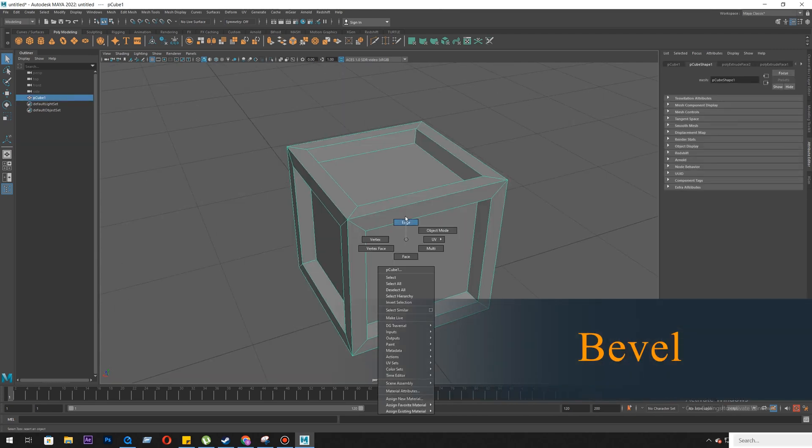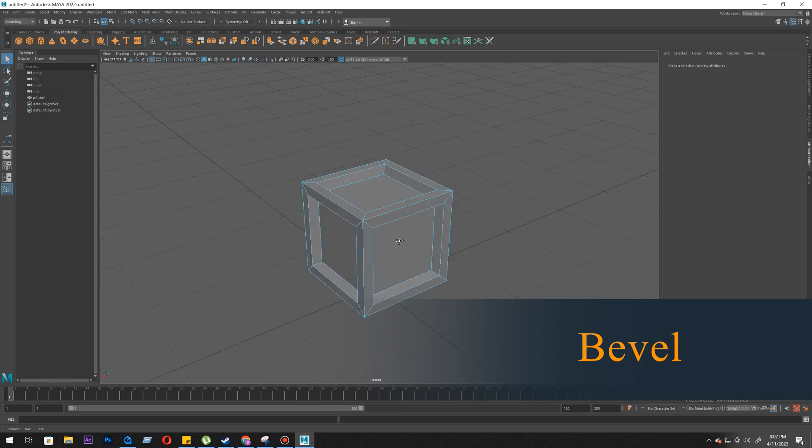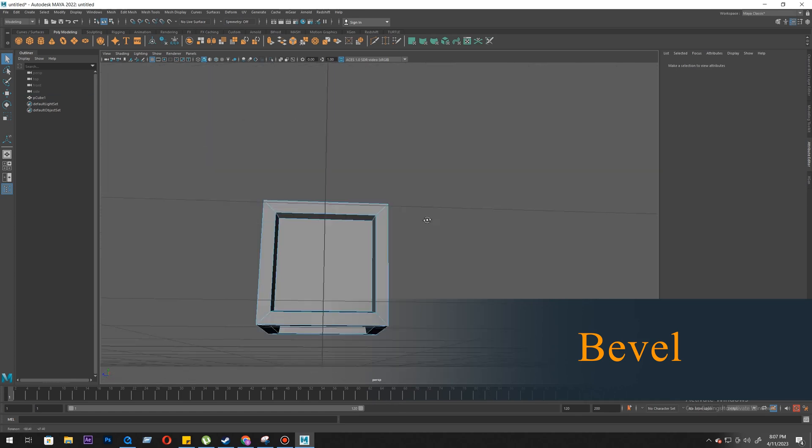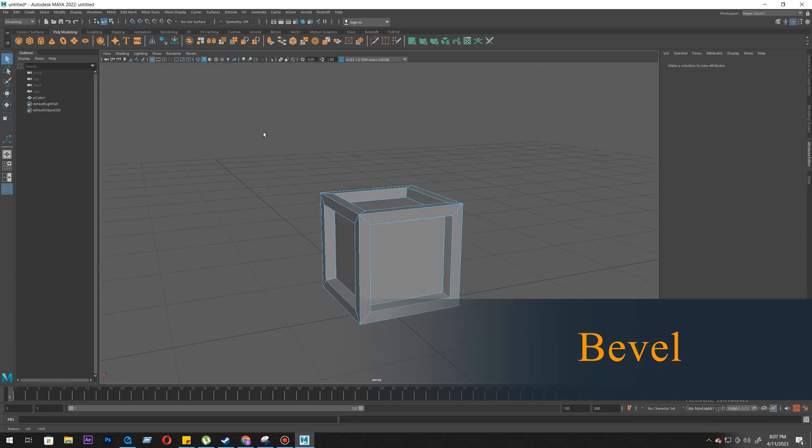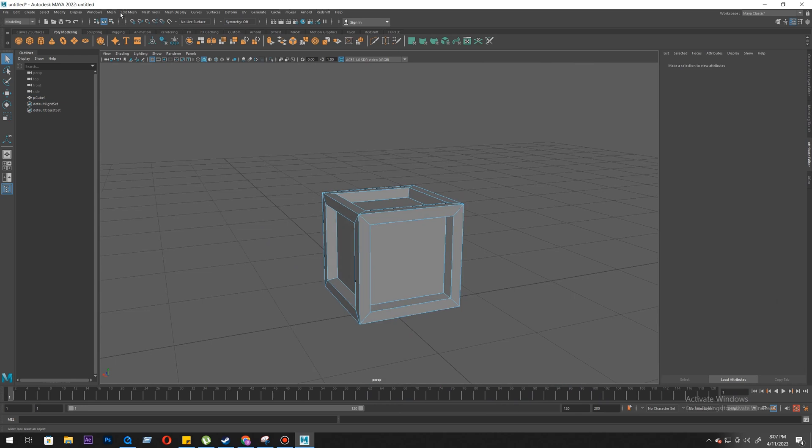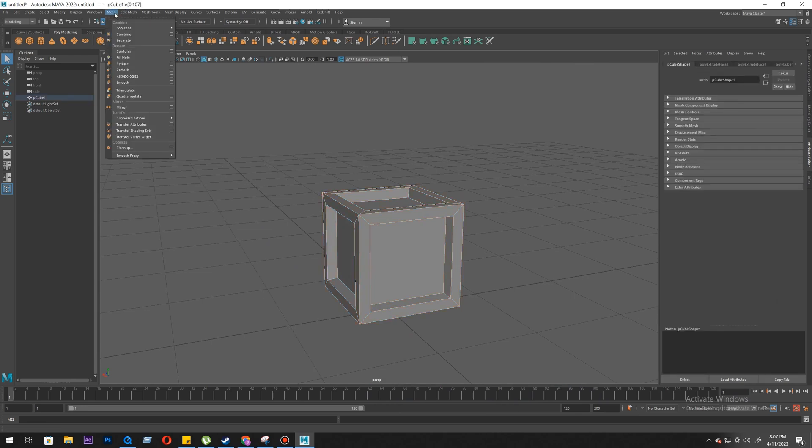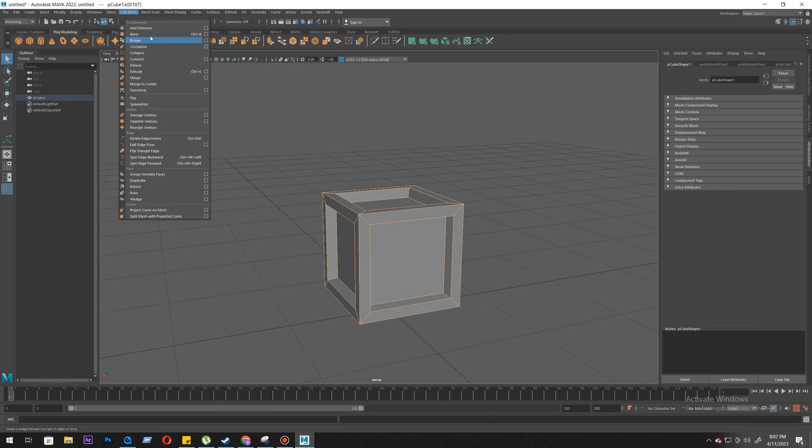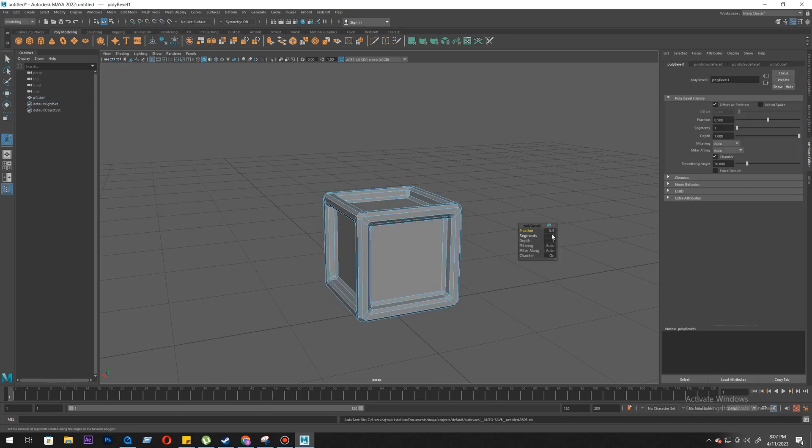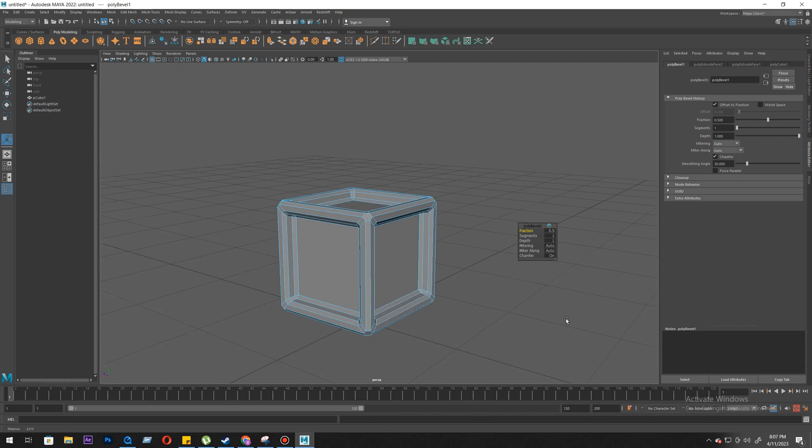We'll go to edge mode. I will select all the edges, and then we go to bevel. Same again: edit mesh, bevel. Here, Ctrl+B. Once we do that, some kind of window will pop up.